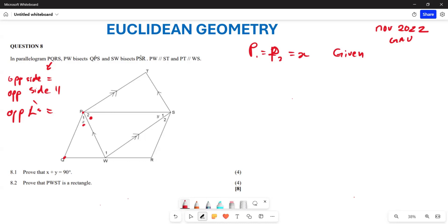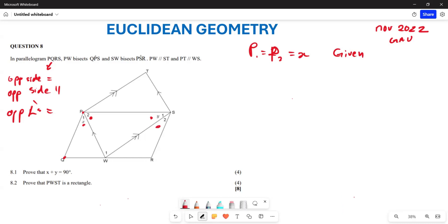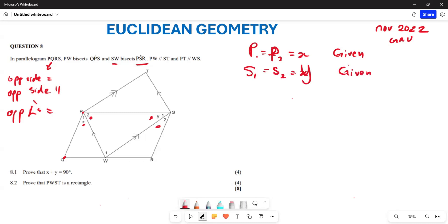We also note that angle S1 equals angle S2, and both are equal to y. This is given because SW bisects that particular angle, so angle S1 equals angle S2 — both equal to y. That's from bisection.